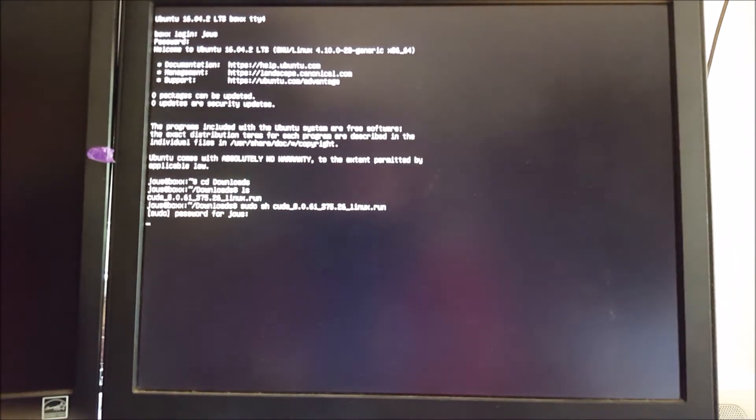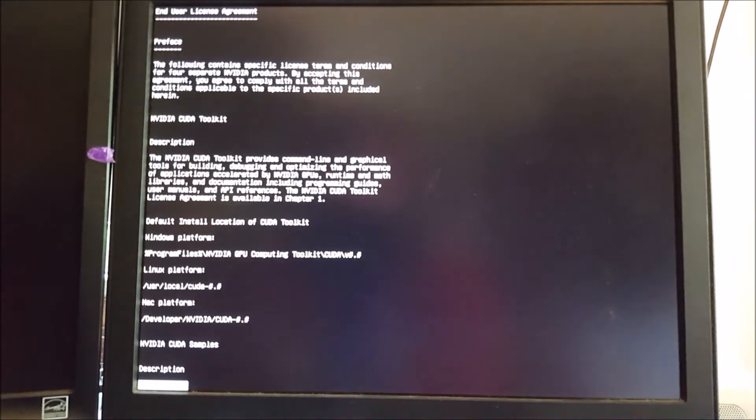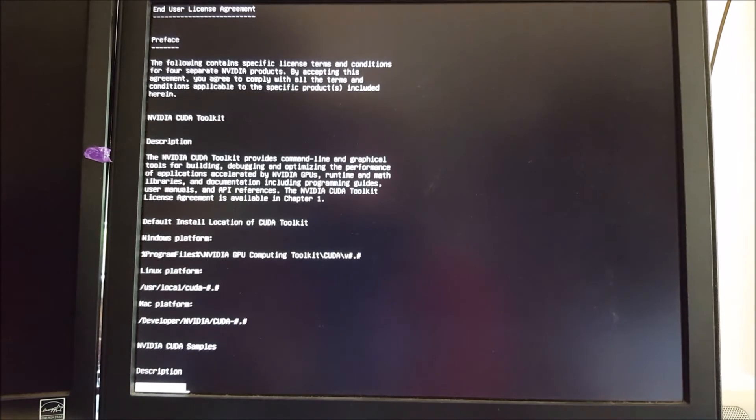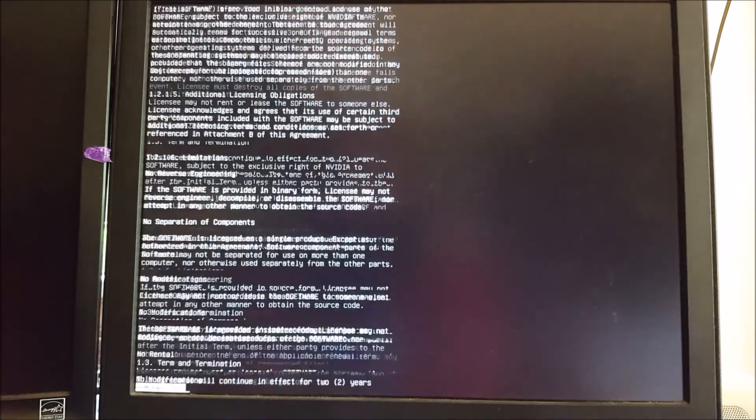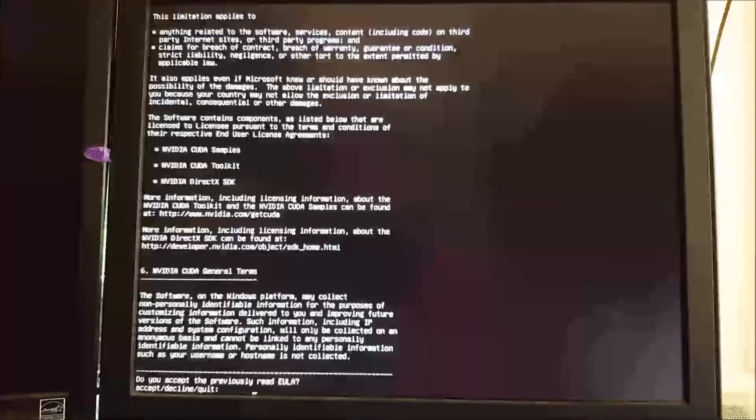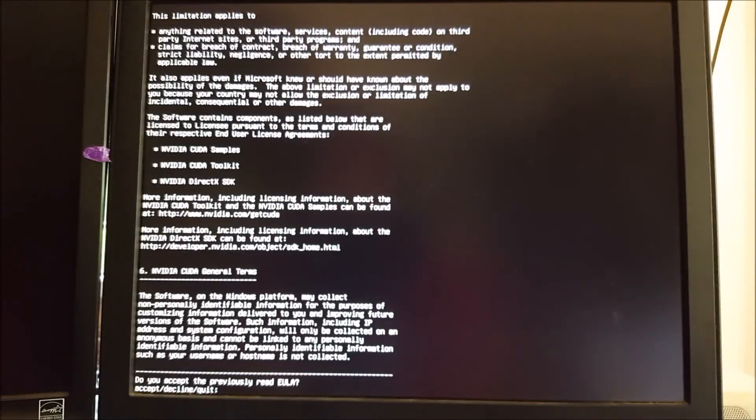So we're going to run that using sudo. And it's going to spit out a whole bunch of stuff. Just pretend to read the license agreement. You can actually press space to like jump through the license agreement really fast. And then accept, of course.